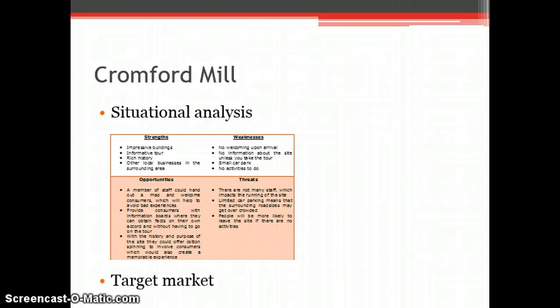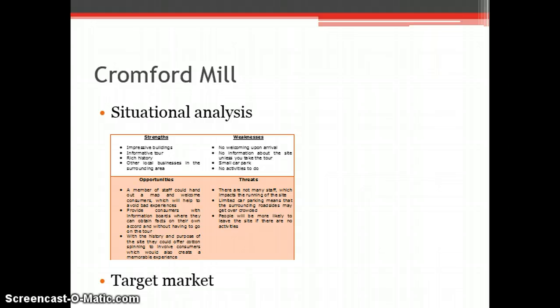Therefore, the market Cromford could benefit from targeting are current individual and family society members and looking to get new members to join.